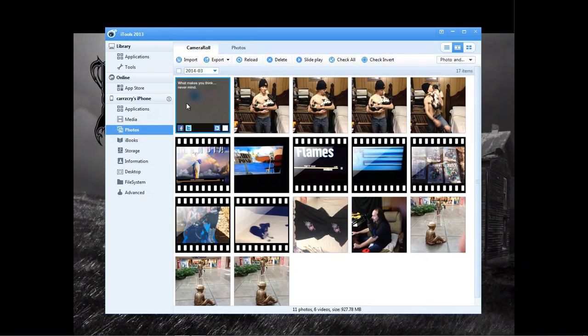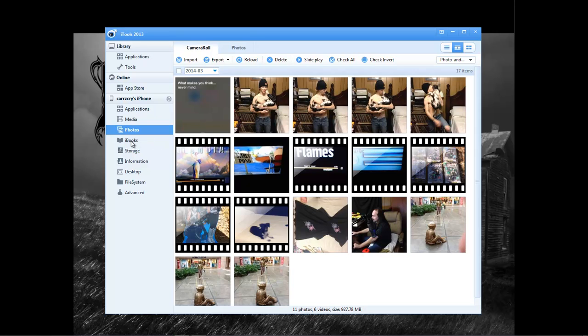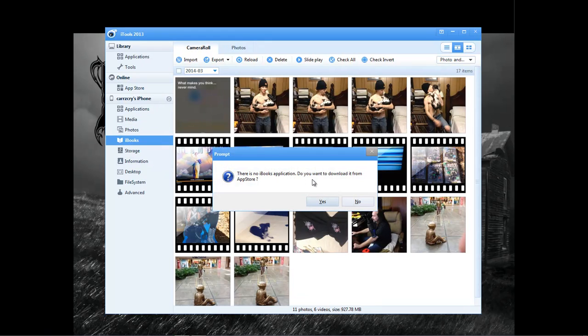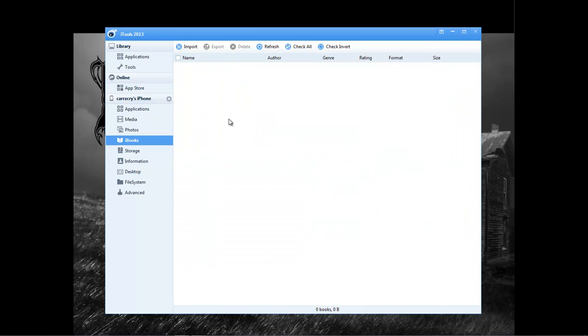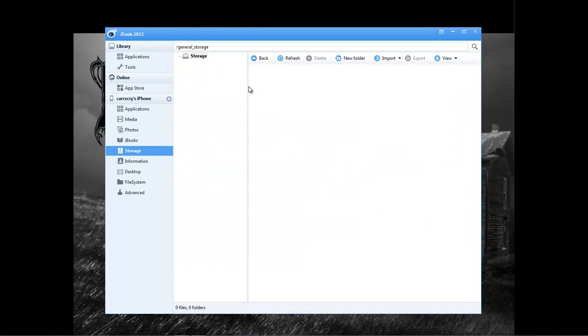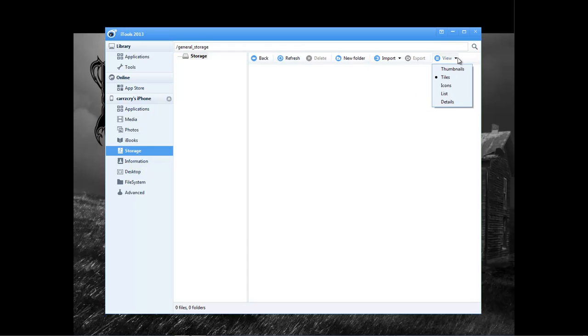And then we have our photos here, and that is my son holding his dog. And then you can access iBooks only if you have iBooks available on here. And I don't. Then you got access to your storage. Not really sure what exactly to do here. I just had to do some more research.